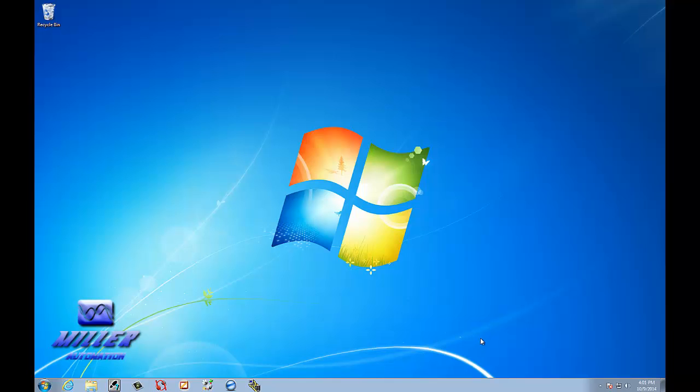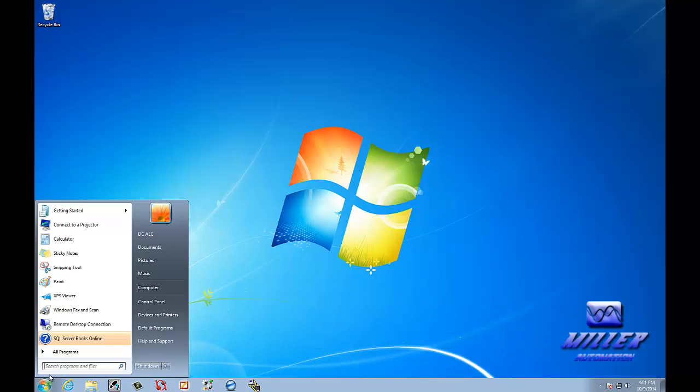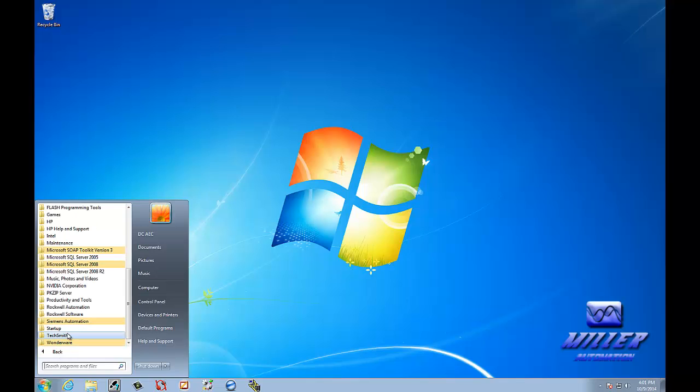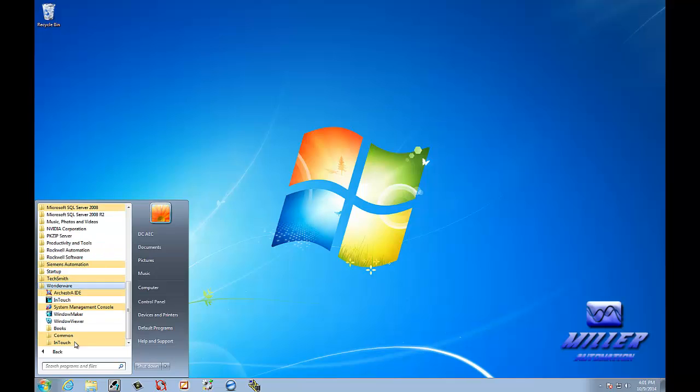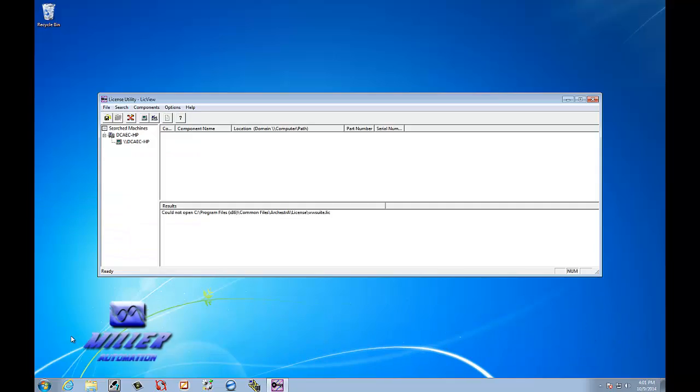Alright, now that the computer booted back up, we need to install the license. So, you want to grab your disk with your license on it and put it in your CD drive. We'll go to Wonderware. We're going to open up Wonderware. We'll go to Common. License Utility.